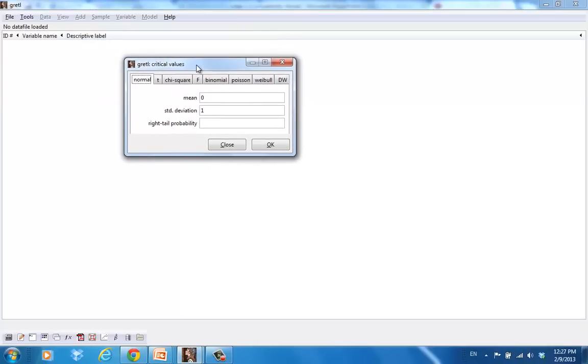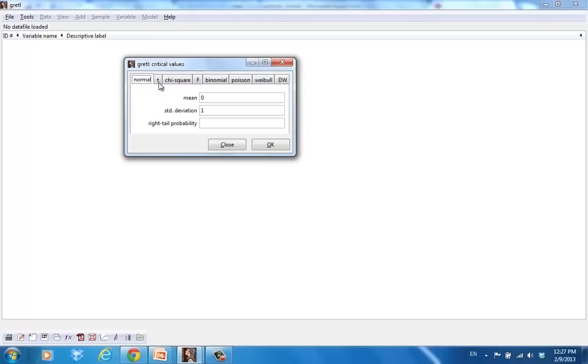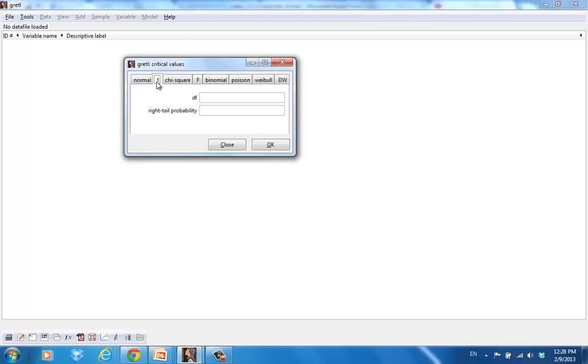Here you have a few options. The tables are calculated for different types of distributions. So we have normal distribution, T distribution, chi-square distribution, F distribution, and such. Now, for a simple hypothesis test, the distribution is a T distribution, so we will select the T distribution. I will click on the T here.